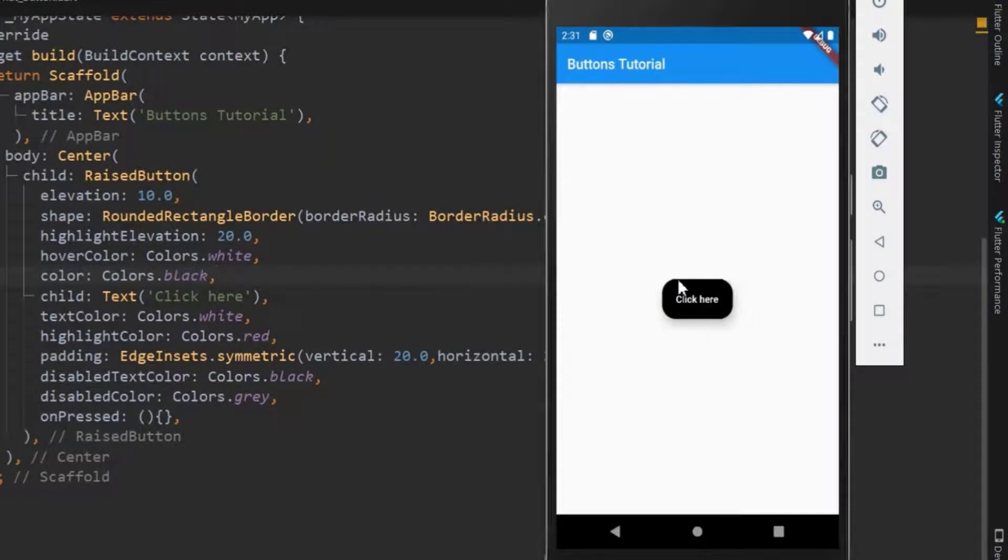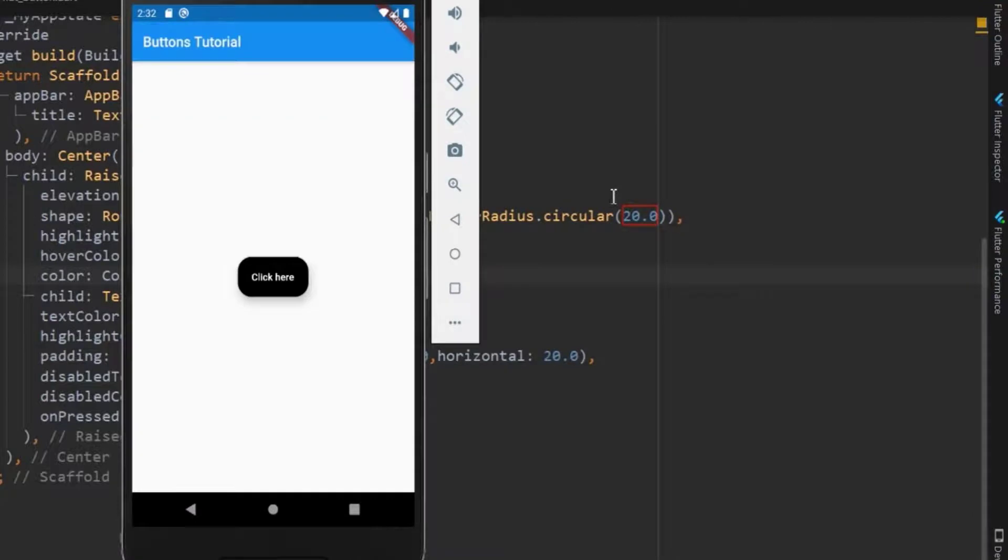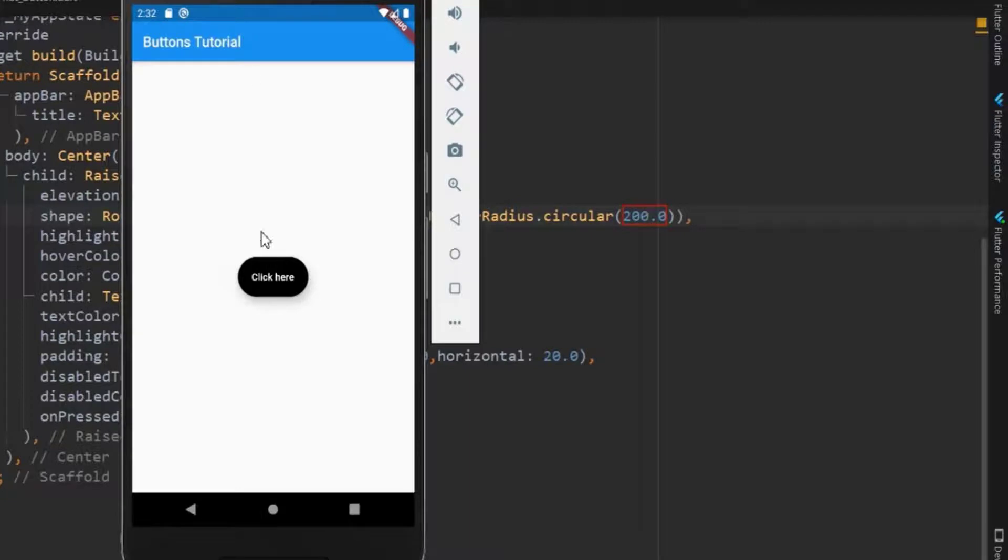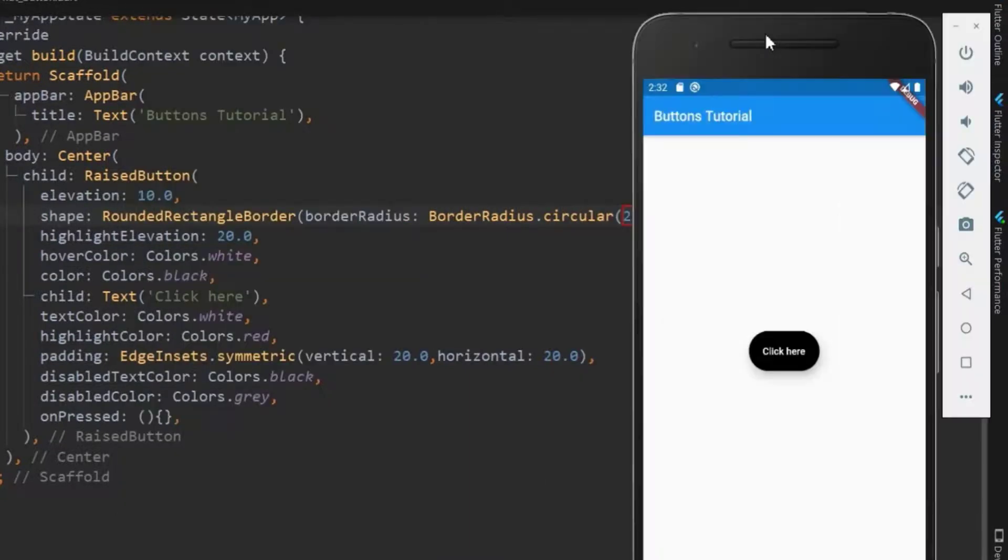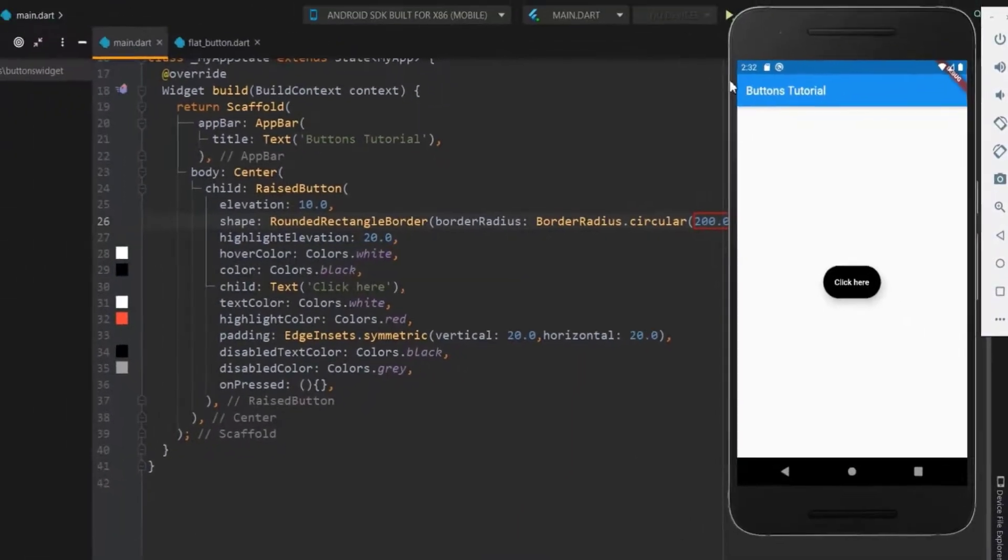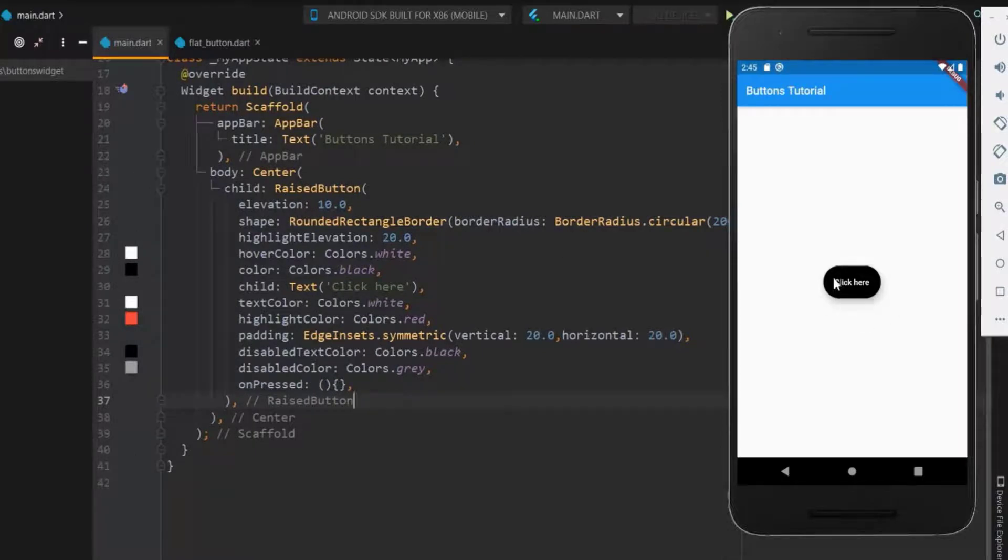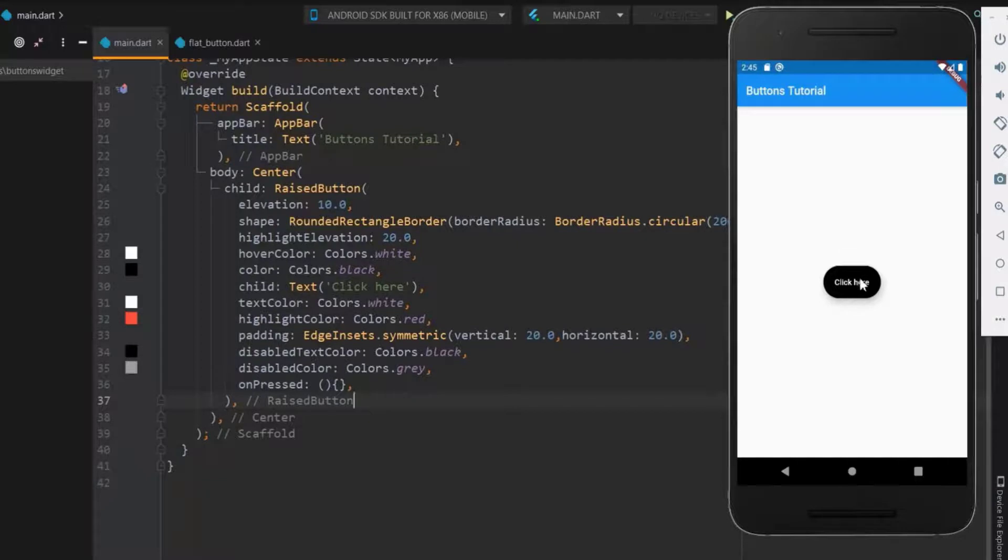So here you can see the rounded raised button. Now let's see what happens when the value is too large. Higher the value, higher the convergence, but it maintains the shape. Next, let's see how to have a gradient color within the raised button.